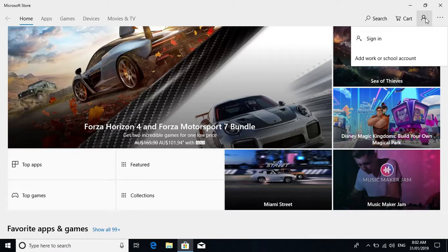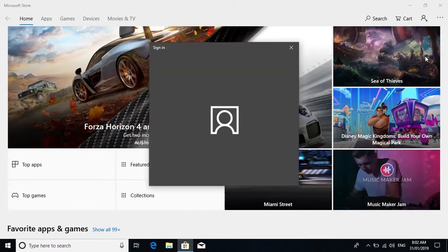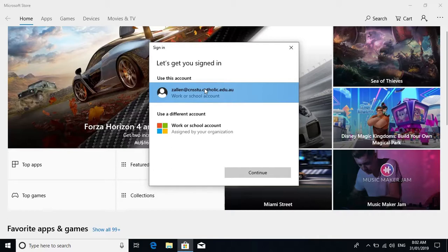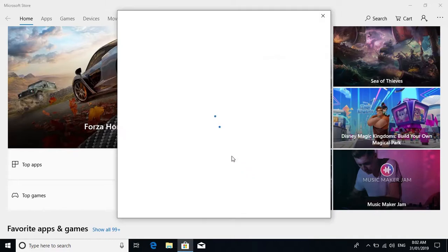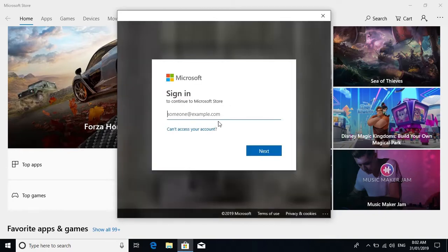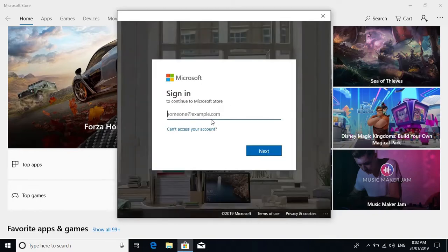We need you to add a work or school account. This is very important. So let's add a work or school account. You might need to select 'use a different account' and when you select that, you'll need to put in your school email.